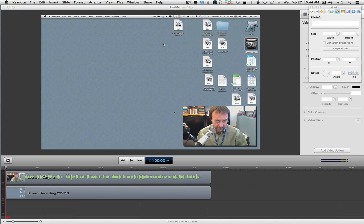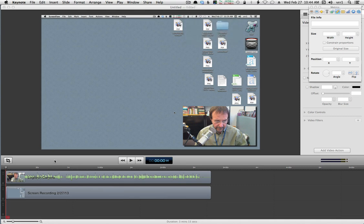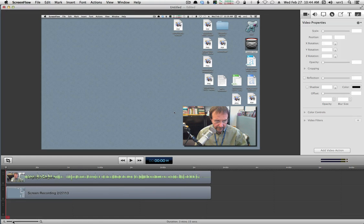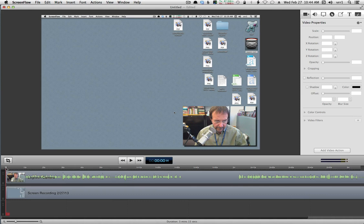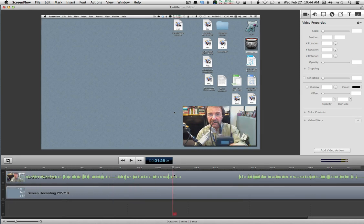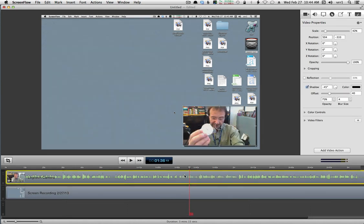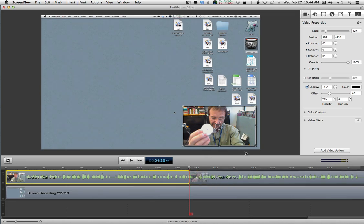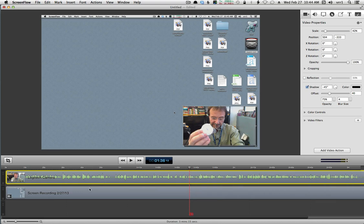The interface for ScreenFlow is quite simple. You have a track with all your video, and you have an audio track. You can zoom in on this, and you can scrub with this bar right here. You can use it to cut — if you wanted to make a cut here, you would press the letter T, it makes a cut, and then you could delete all of this. That's how you trim away bits at the beginning and end.